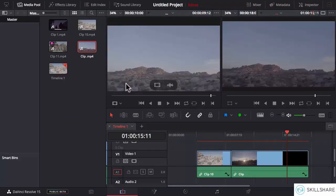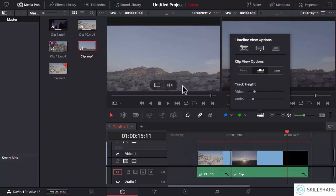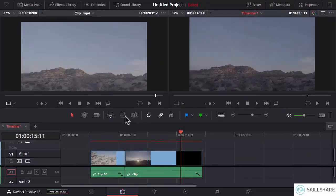Hi and welcome to this lesson. There are a couple of ways in which you can view the timeline, and that is done using the timeline view options icon. When you click that, a new pop-up window appears with a lot of options to customize the display of the timeline. Let me close the media pool so that we have more real estate to look at the timeline.